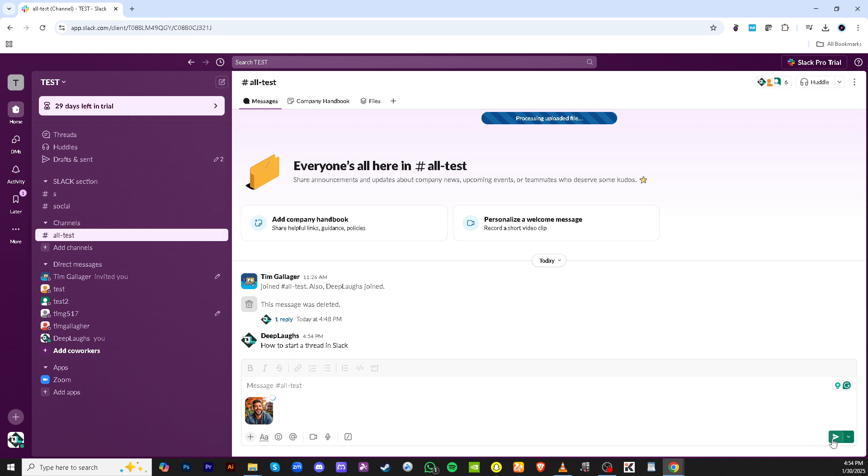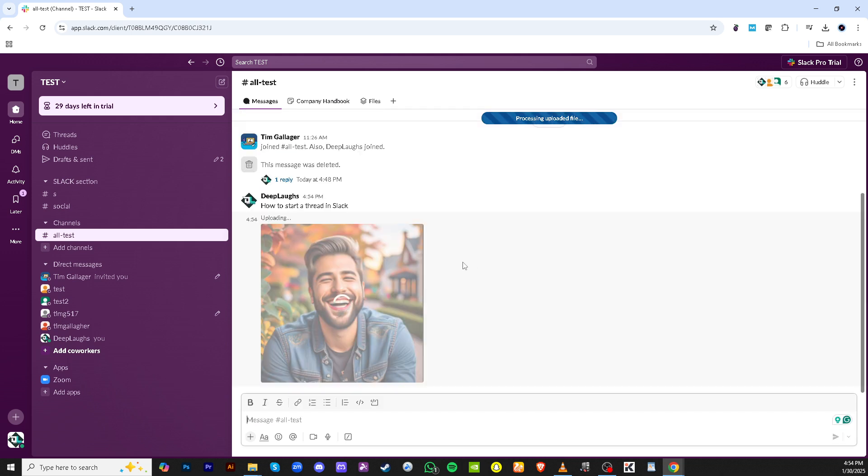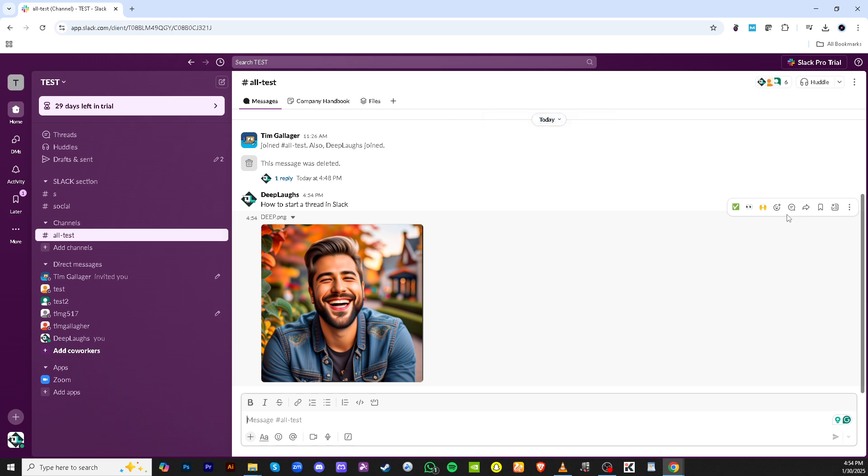After your file is uploaded and your message is typed out, look for the more actions section. This part gives you more control over your message and opens up more options. By clicking on more actions, you can start navigating towards creating a thread.